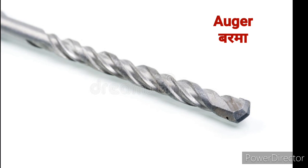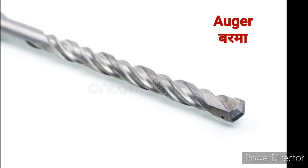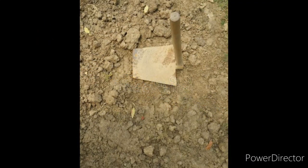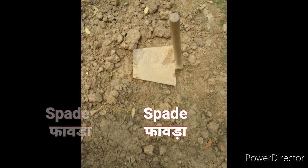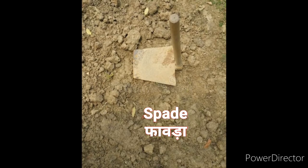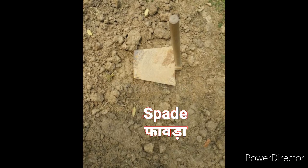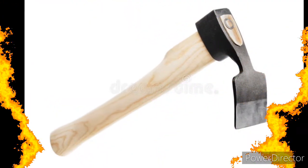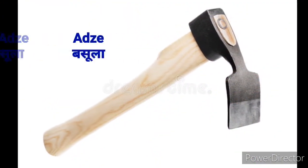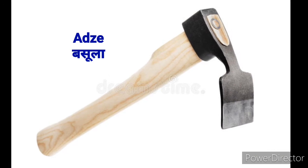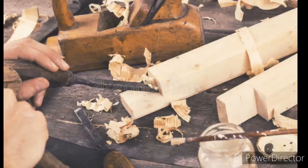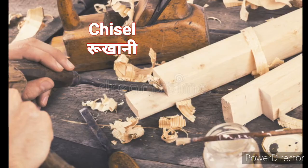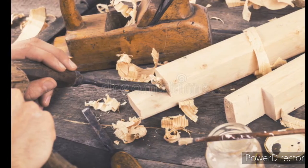Auger means Barma. Spade means Favda. Adze means Basula. Chisel means Chizal.